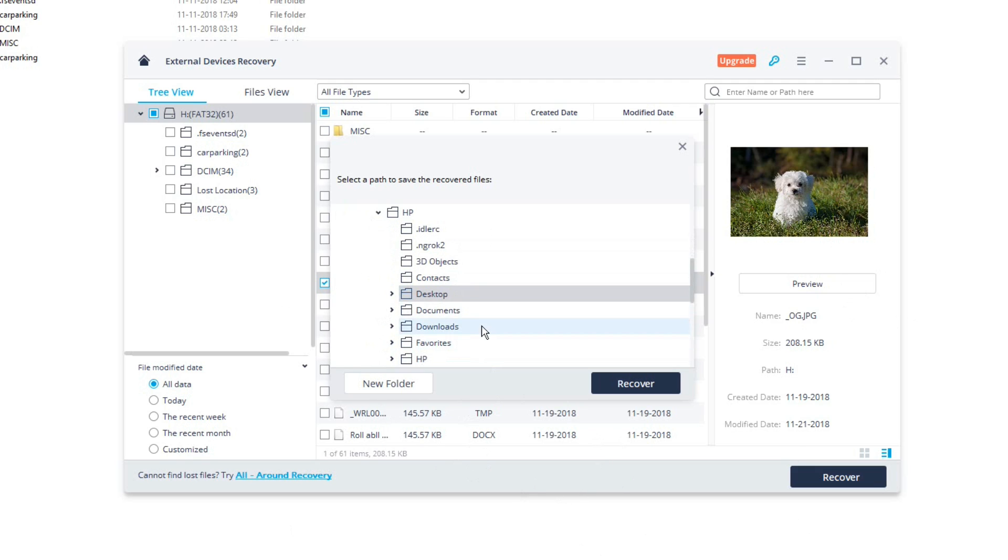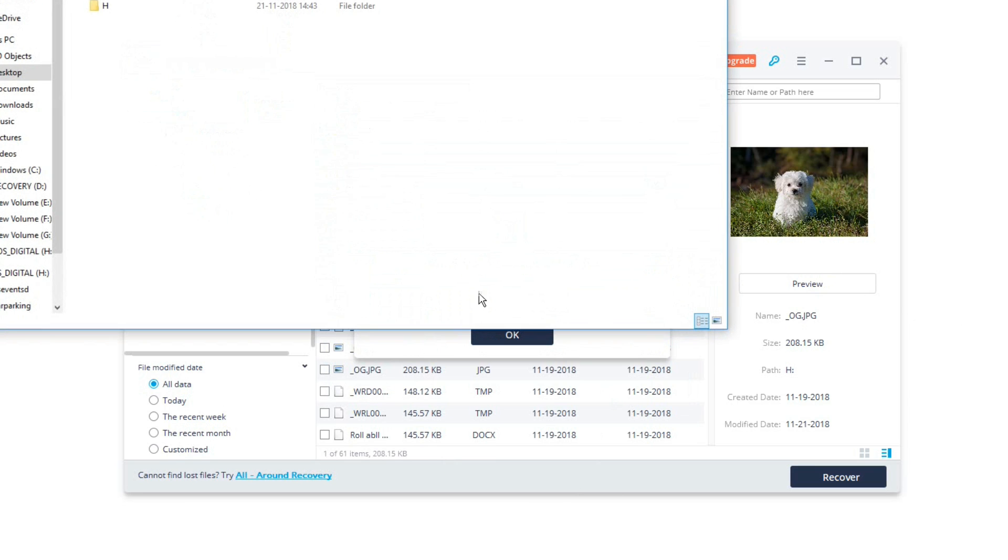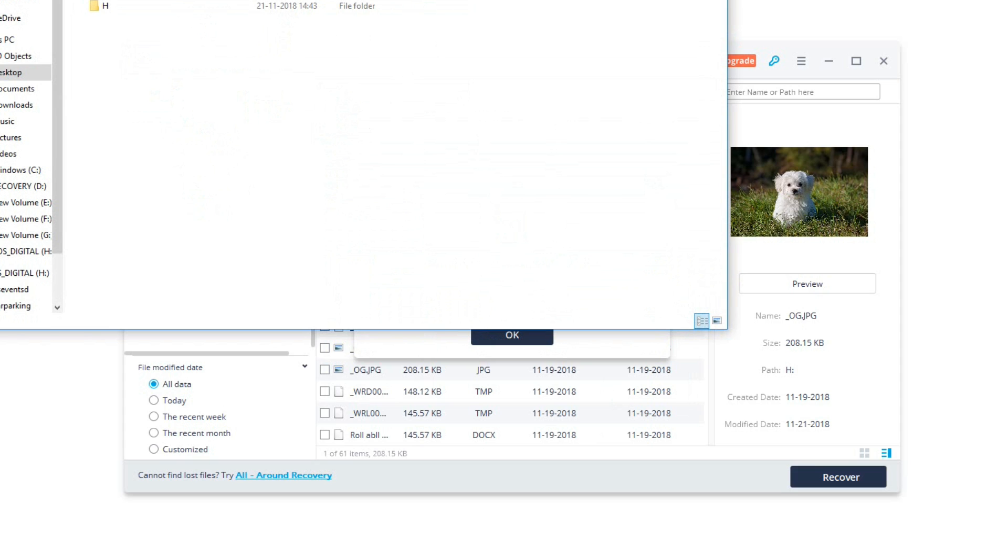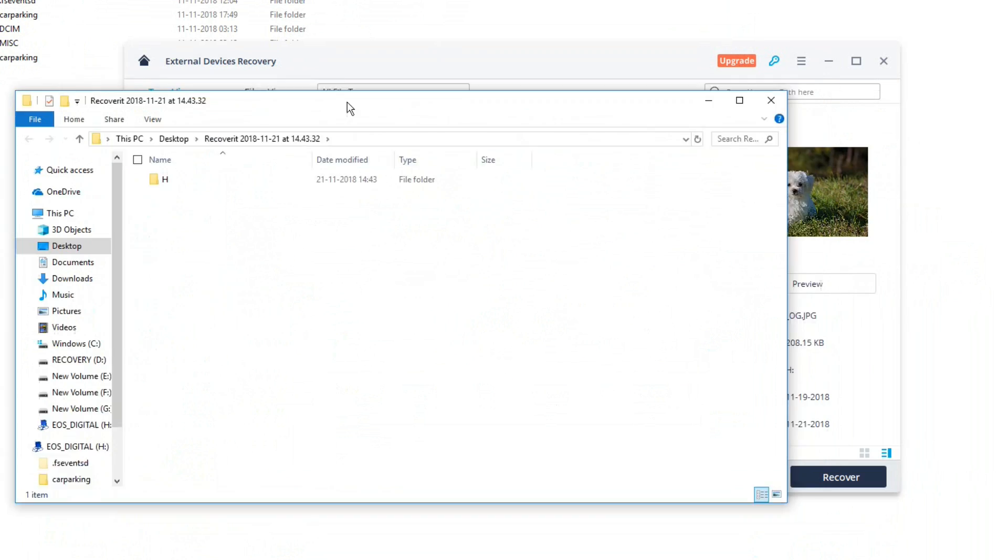So once you have selected a path to where you want the recovered file to be saved, just click on recover. And there you go, it has successfully recovered and once it is recovered you can see that the path where the recovered file is saved will be opened up automatically in the file explorer.